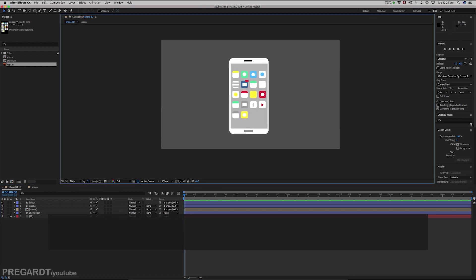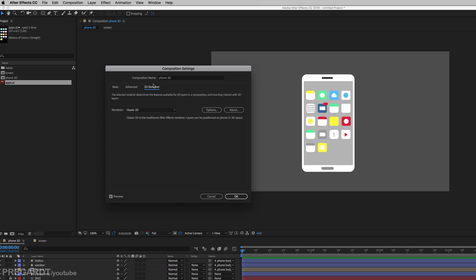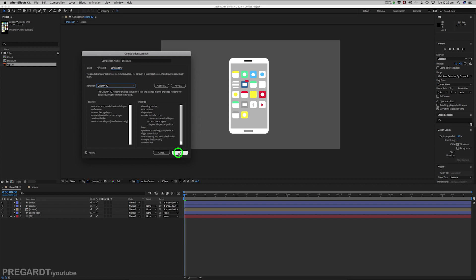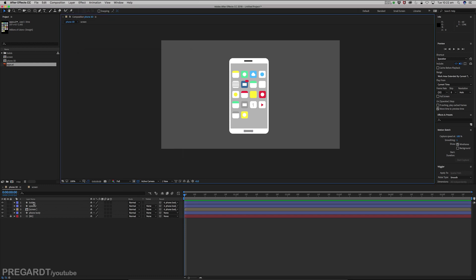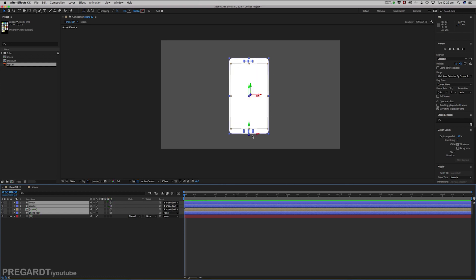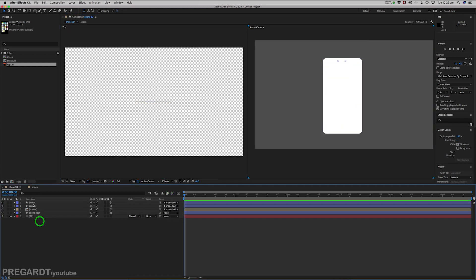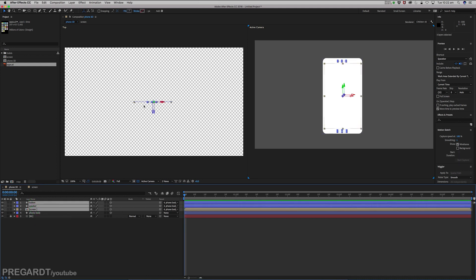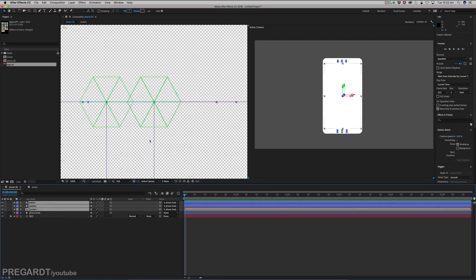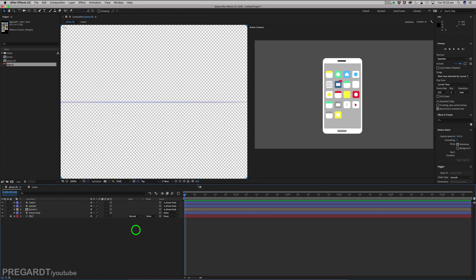Once the phone is done, we will change the composition settings. Make sure you select Cinema 4D Renderer and hit OK. Then turn all of the layers to 3D by hitting the little icon. As you can see, the screen disappears — but we're going to fix that. Hit 2 Views, select all layers except the phone, and push the screen, speaker, and button a little bit forward so we can see the phone.